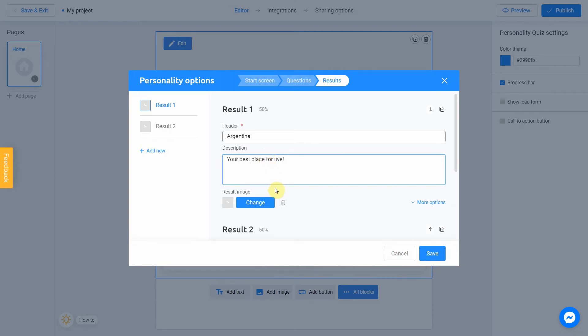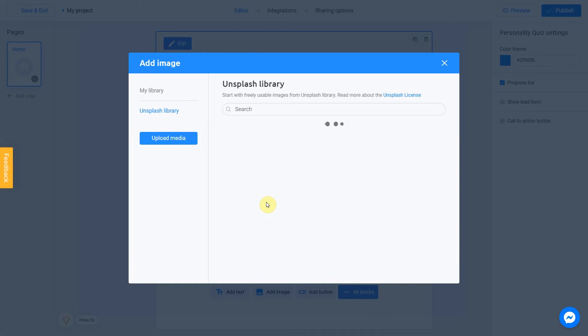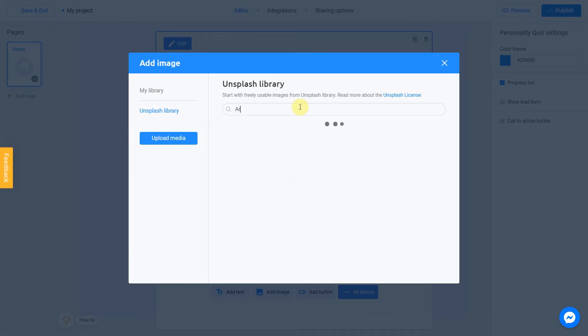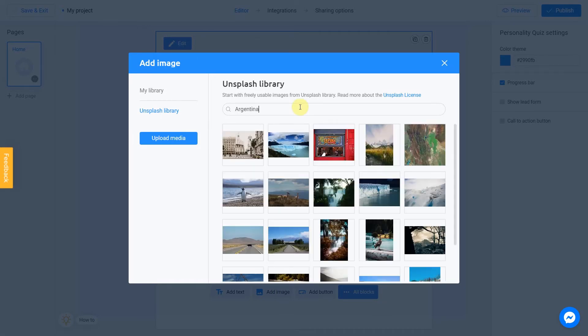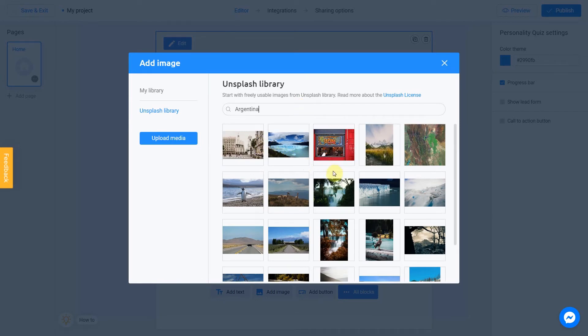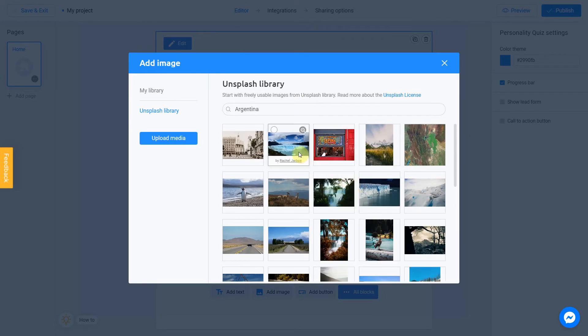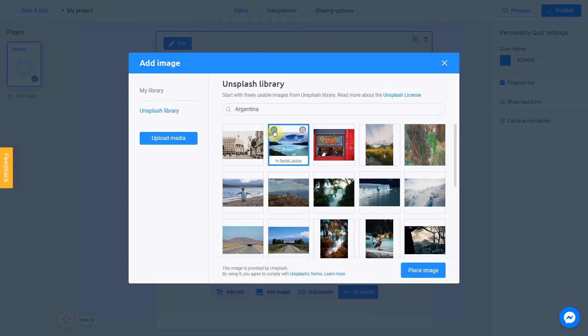Let's add an image to this result by clicking Change. I search for Argentina. Choose a picture. Click Place image.